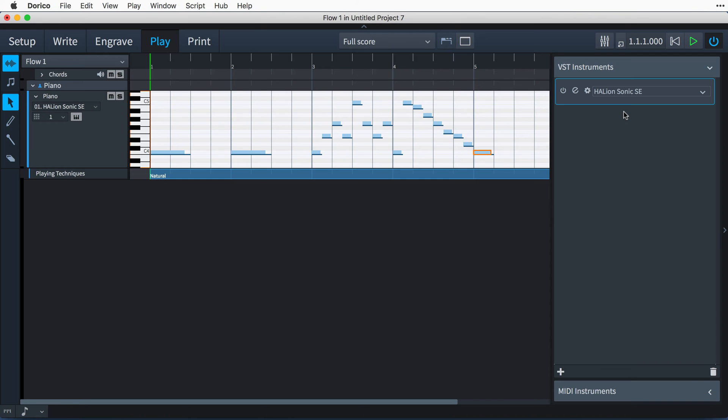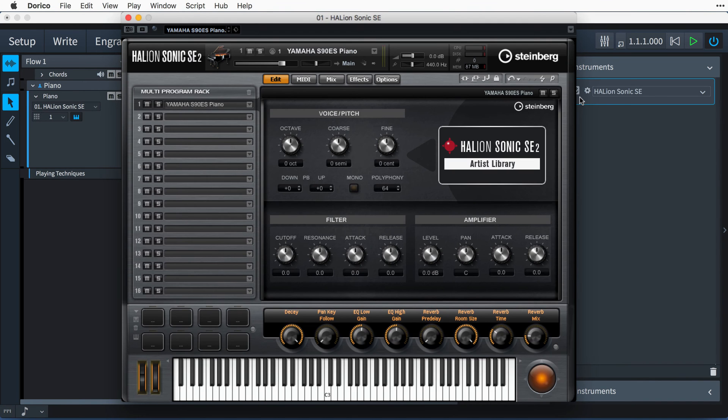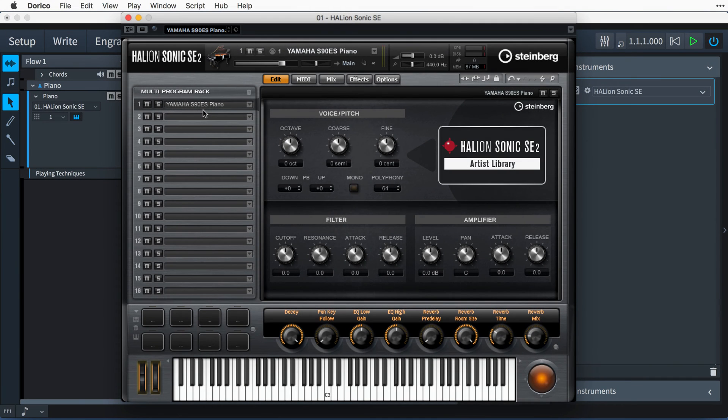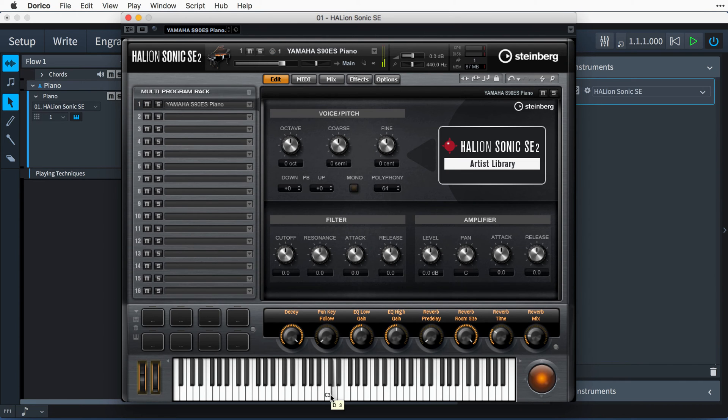Clicking this E button to edit instrument will open the Halion Sonic SE window. You can see that the Yamaha S90ES piano program has been loaded into the first slot, and pressing the notes on the keyboard at the bottom of this window will audition the piano sound.